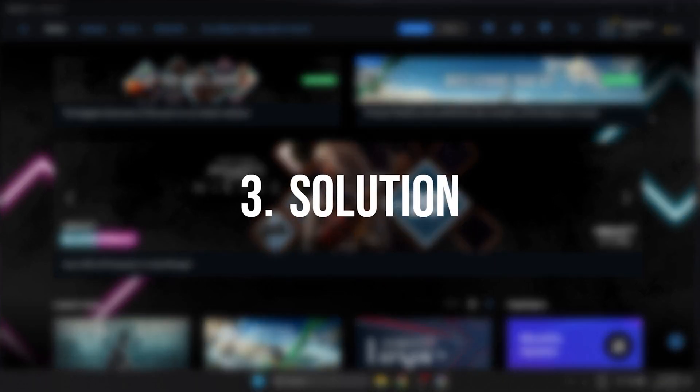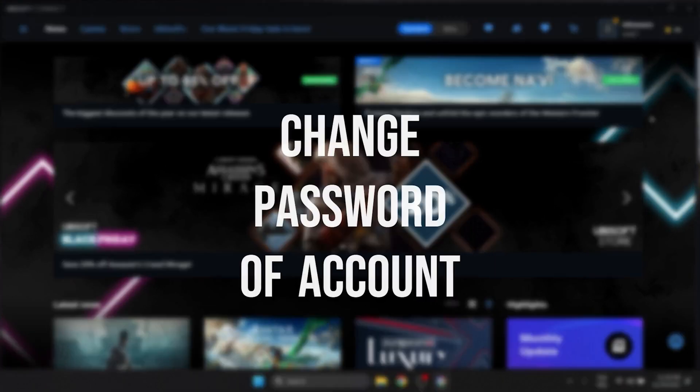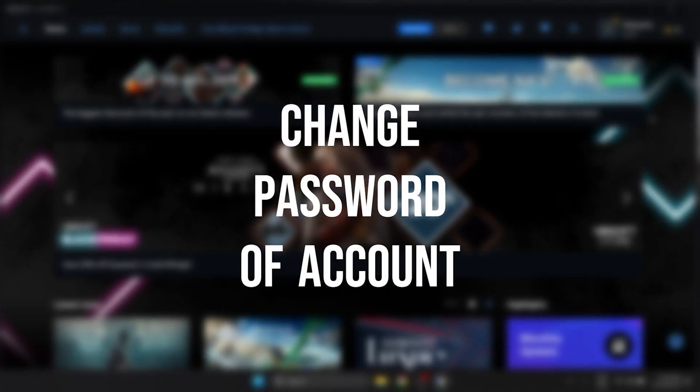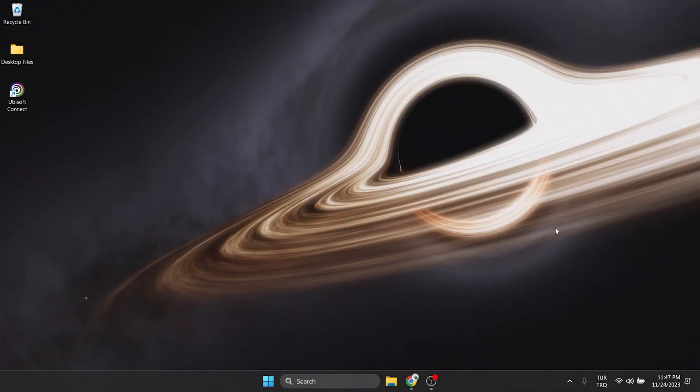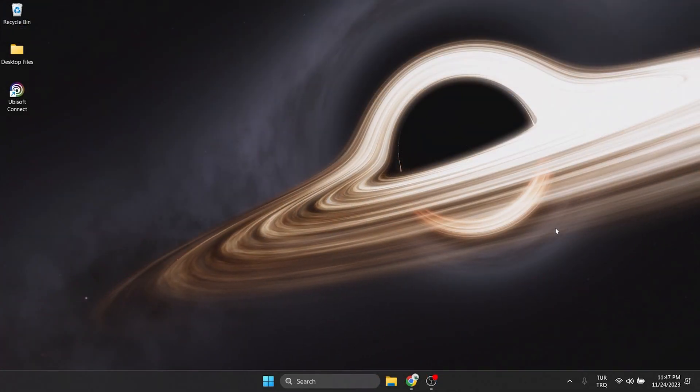The third solution is to change the password of our account. Many people on Reddit have solved the problem by doing this. Due to a bug, this problem is solved when we change our account password.